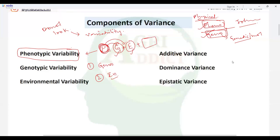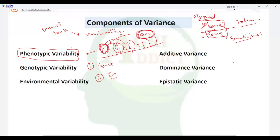So phenotype equals genotype plus environment. Should we add anything else? Yes — the interaction of genotype and environment also constitutes variability in the phenotype. So phenotypic variability equals genotypic variability plus environmental variability. Whatever variability we see in the physical terms of a plant depends on variability within genotypes as well as the environment in which they are growing.